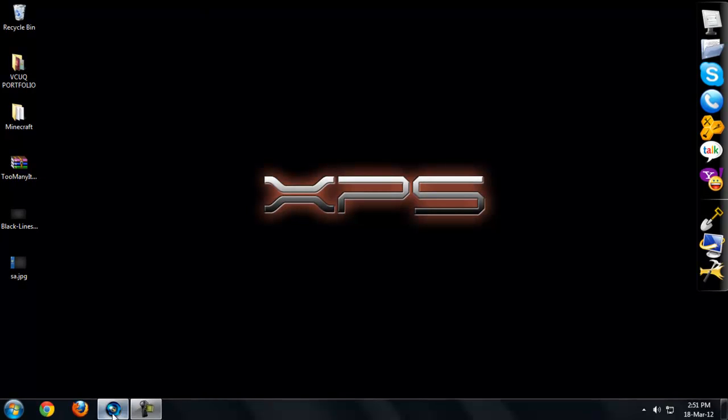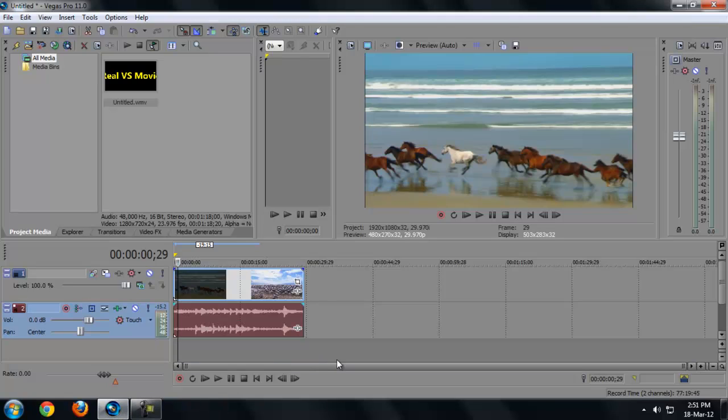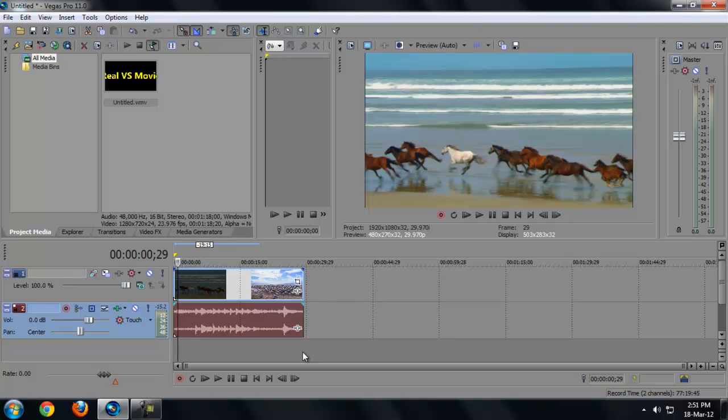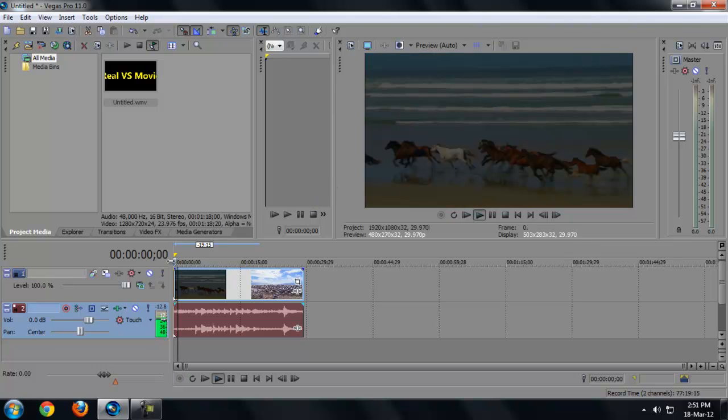So today I'll be showing you how to make a clip into slow motion. Now this works with any Vegas, not like you go very low. It works on 9, 10, 11, and I have the Sony Vegas Pro 11 version, so it's one of the best right now. So yeah, let's get into the tutorial.